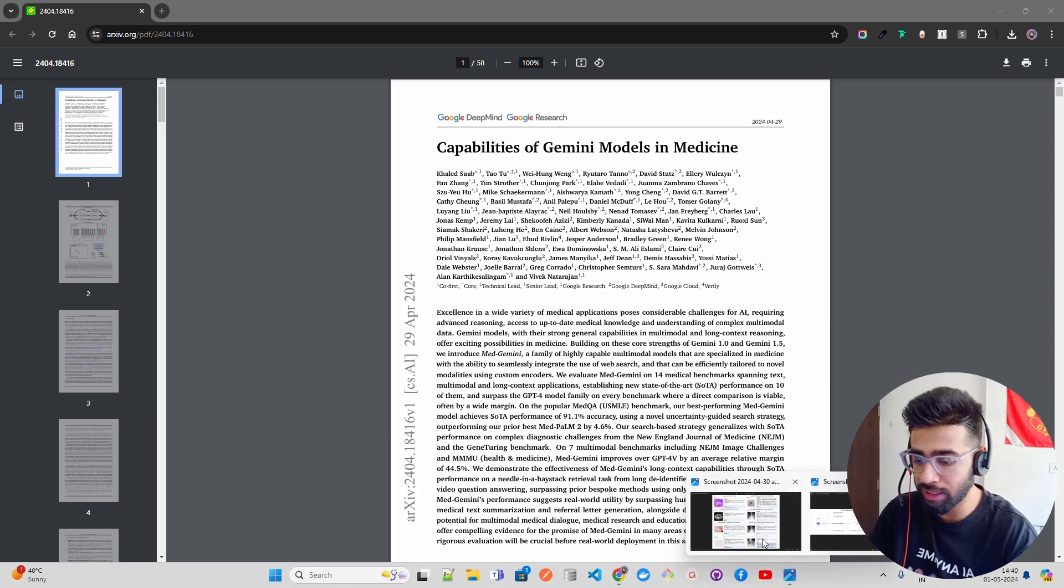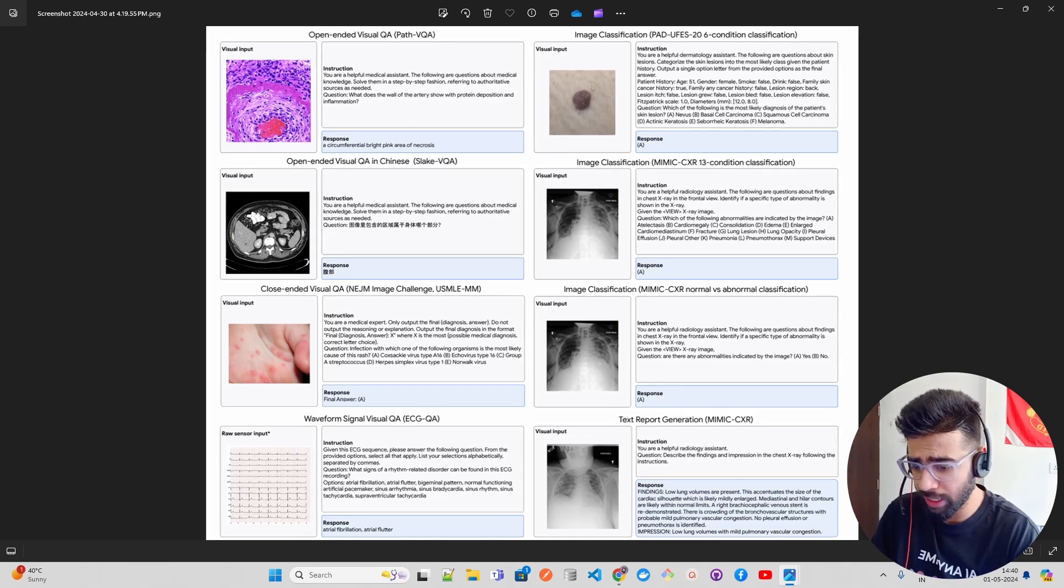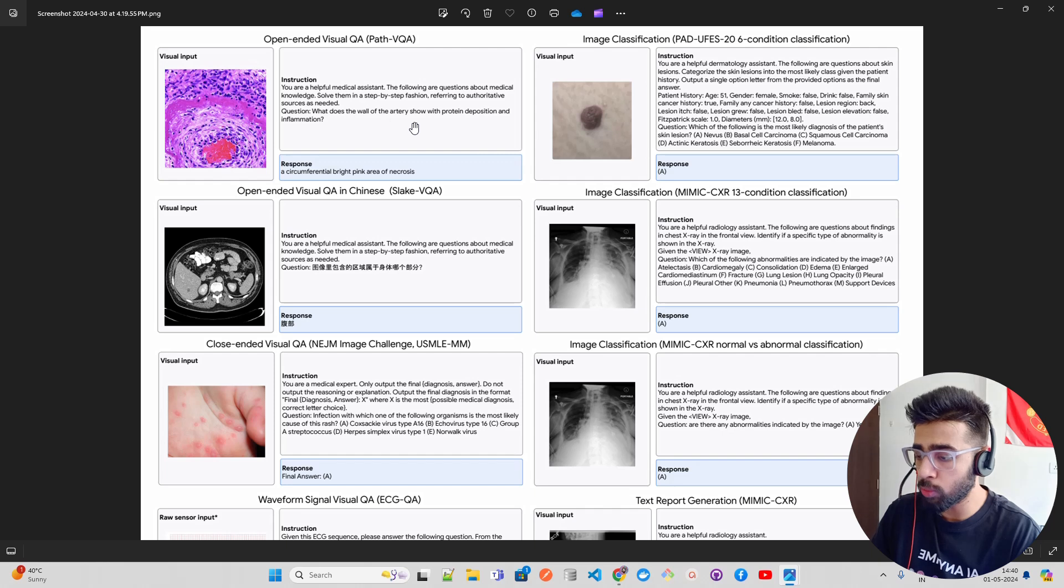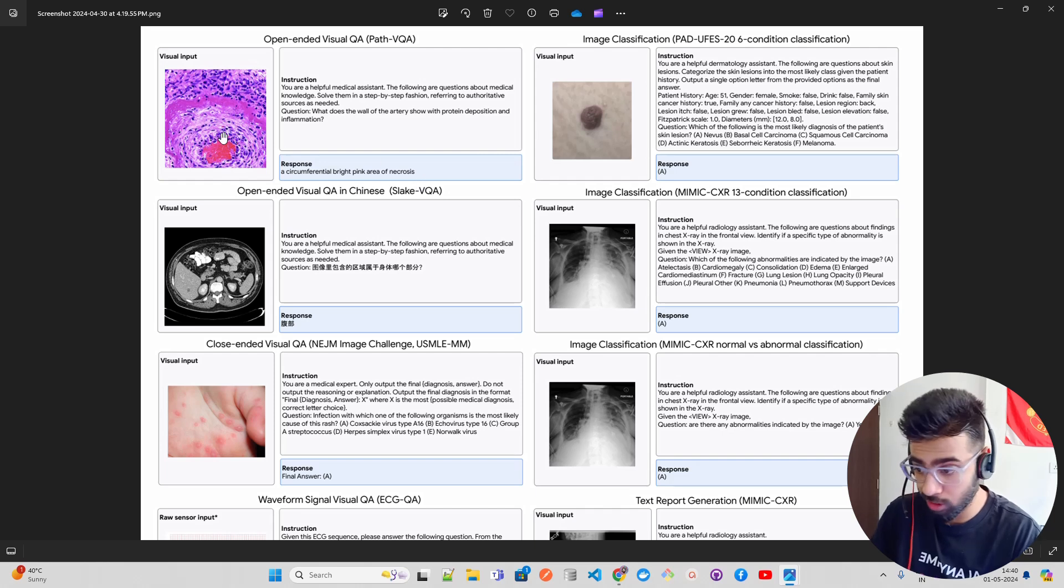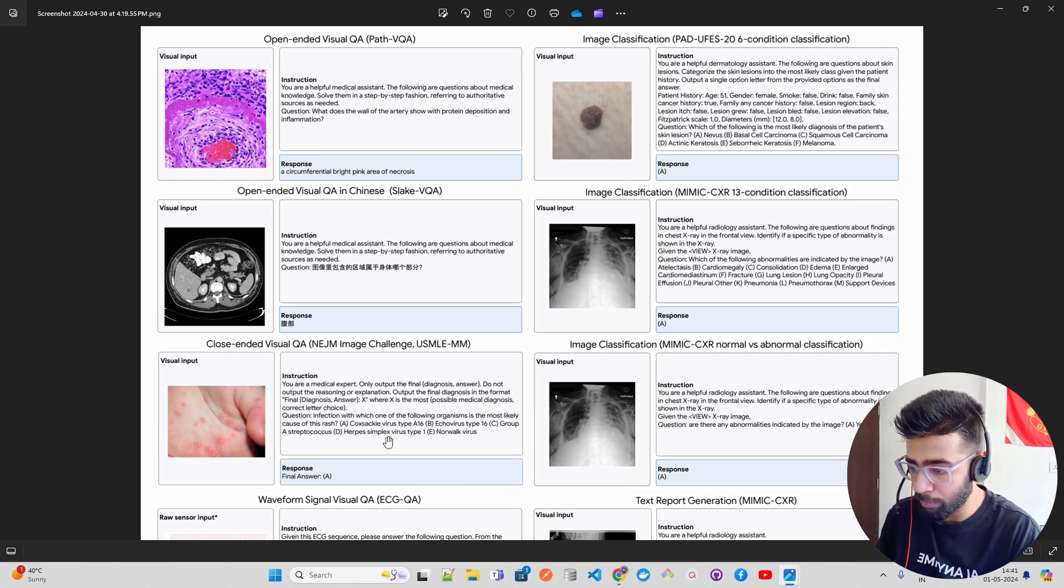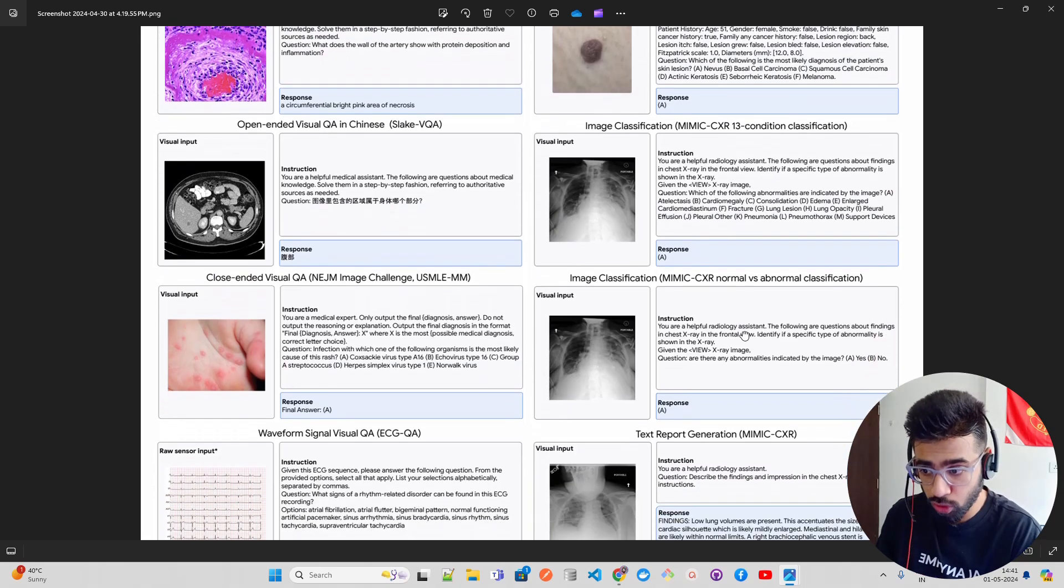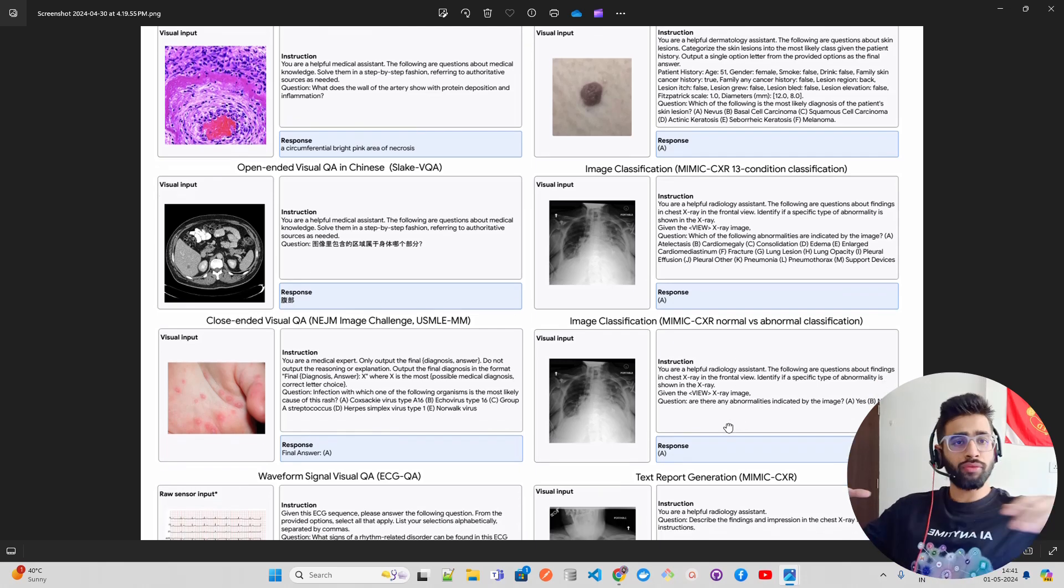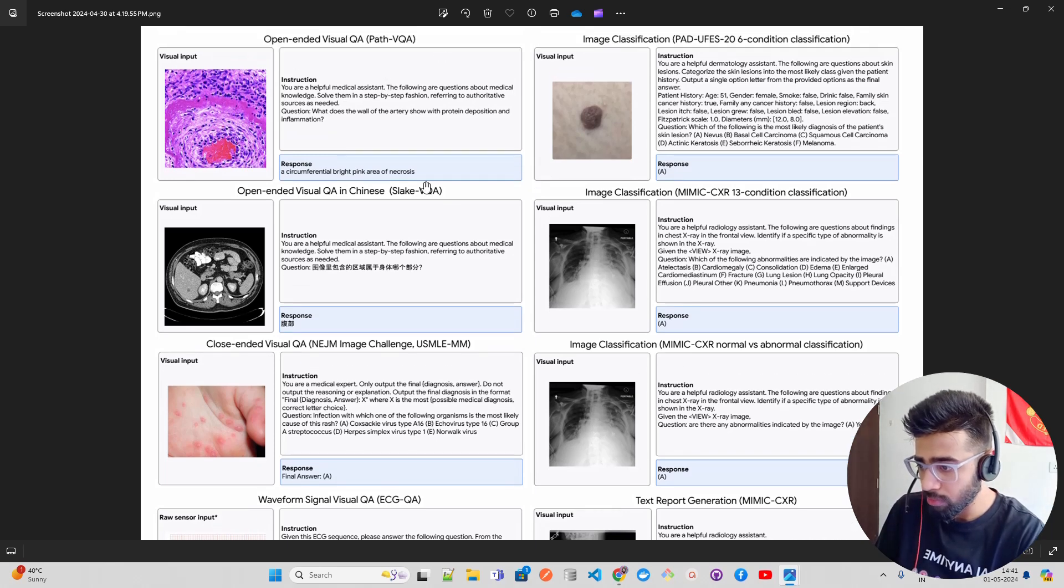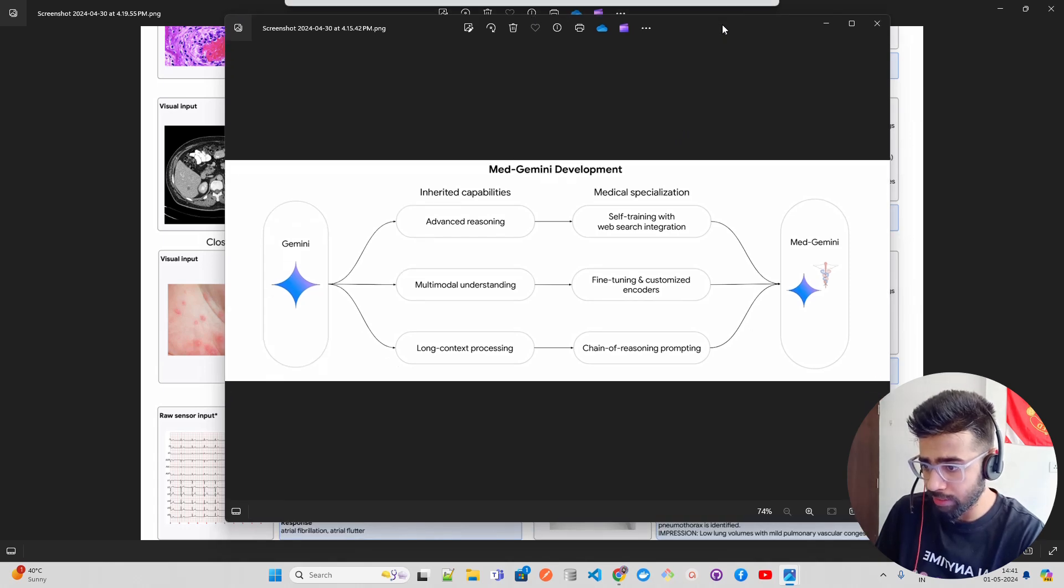It's multimodal in nature so it supports images and video. Let me open this quickly. If you look at this, you can see an instruction - let me just make it a bit bigger so you can read. The first one says 'you are a helpful medical assistant. The following are questions about medical knowledge.' What does the wall of the arteries - it got the answer about circumferential bright pink areas of necrosis. It has visual QA on the Slake VQA dataset, closed-ended visual questions where you're looking at external skin images, you can see some medical imaging like CT scans and x-rays. Very dangerous to be honest - we have to be very careful with this kind of thing. Text report generation - they have given us a few snapshots to look at the baselining and then take it from there.